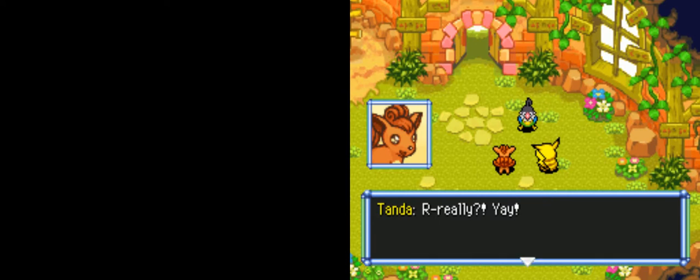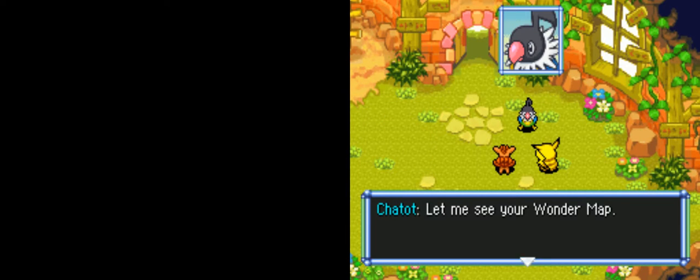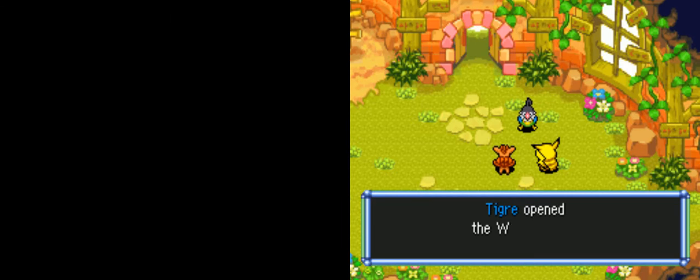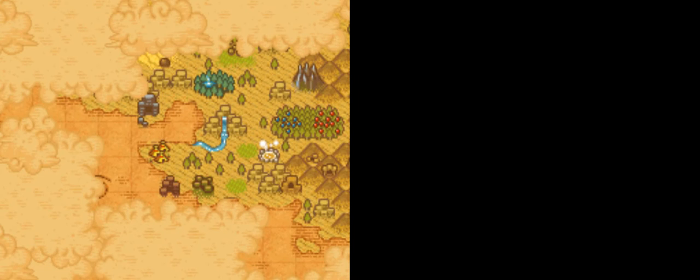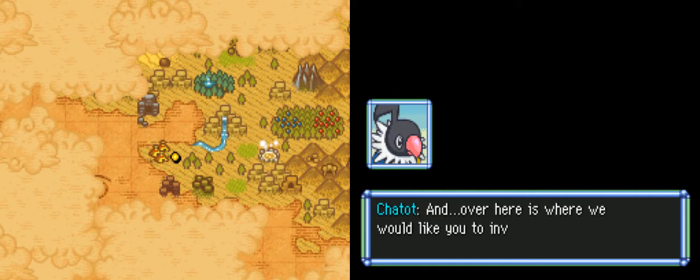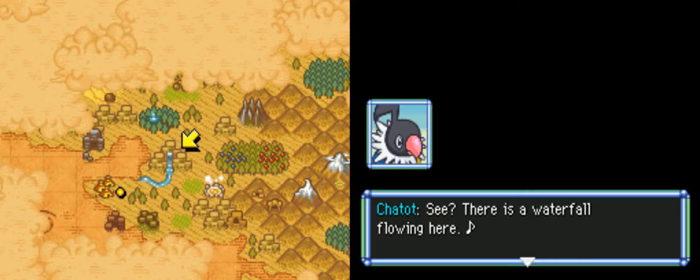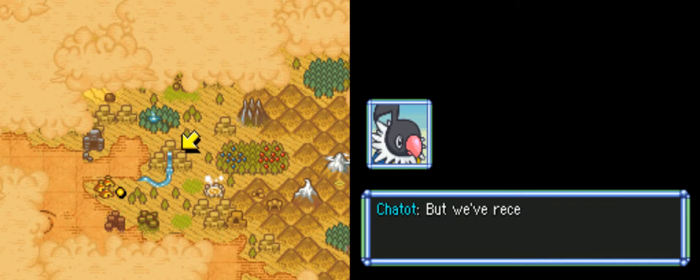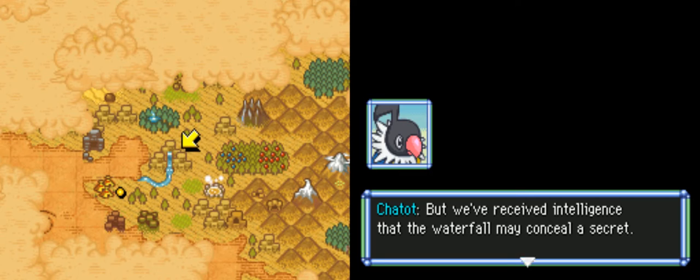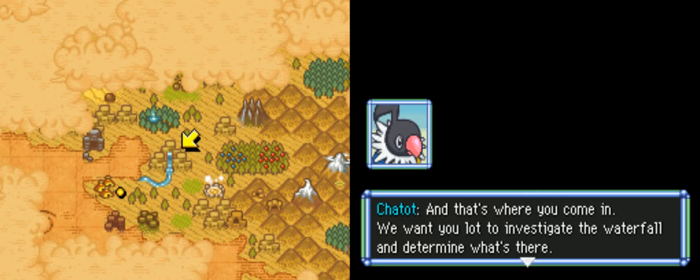But if one Time Gear can be stolen, the others may also be in danger. The officers asked to be notified immediately if we notice any suspicious characters. So keep that in mind, let us know if you notice anything. That is all. Alright everyone, here's to another busy day of work! We want you to investigate the waterfall and determine what's there.